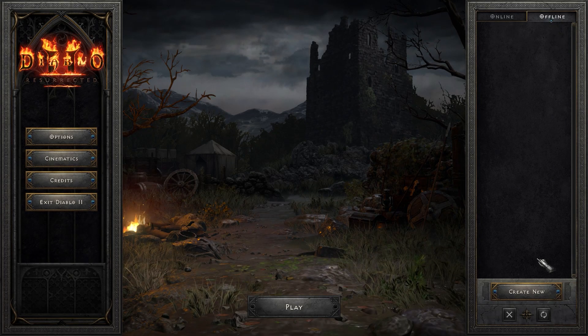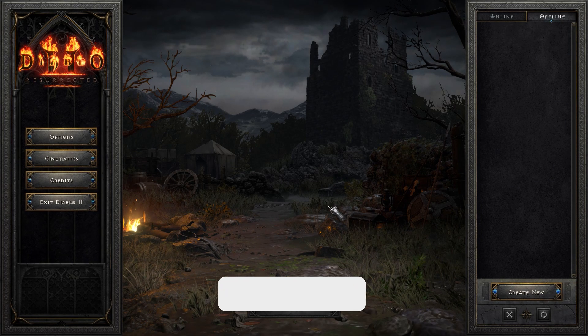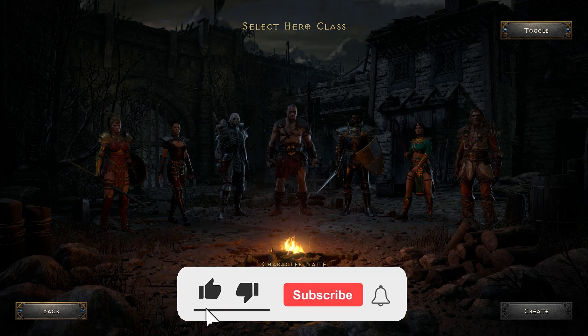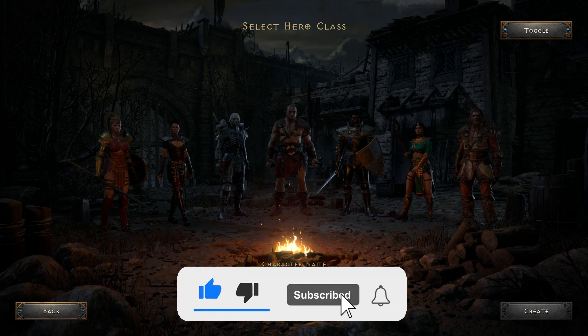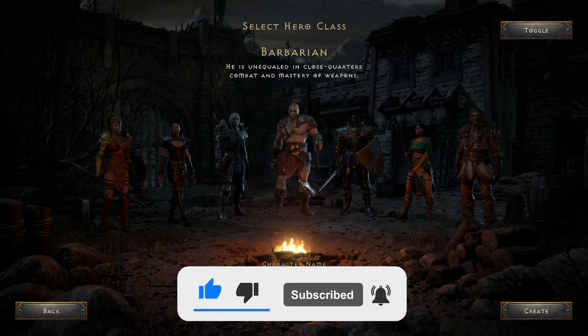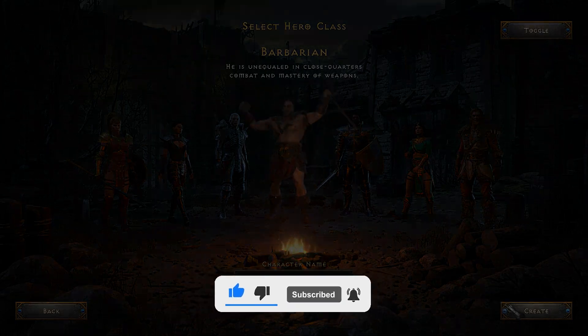That's all for now — I hope this video was helpful. Thank you for watching. If you have any questions, ask me in the comments. I'll see you in the next videos. Have a nice day and stay safe.